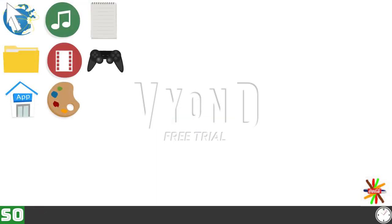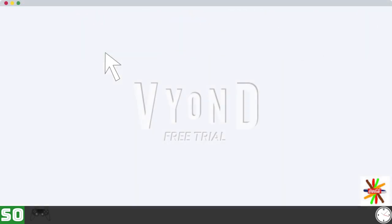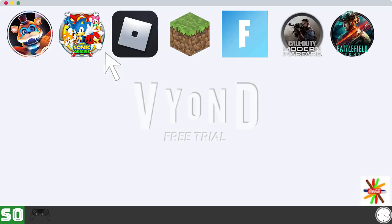I'm going to play games. Okay, these are some good games here. However, I'm not sure Roblox, Minecraft, Fortnite, Call of Duty, and Battlefield works in this OS. Anyways, which one should I play?